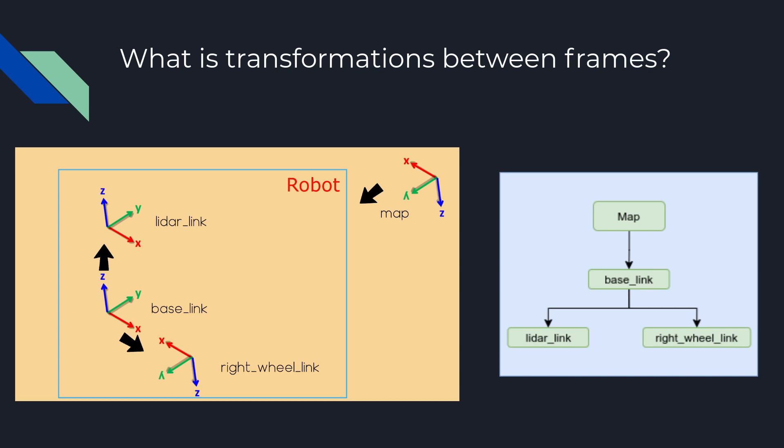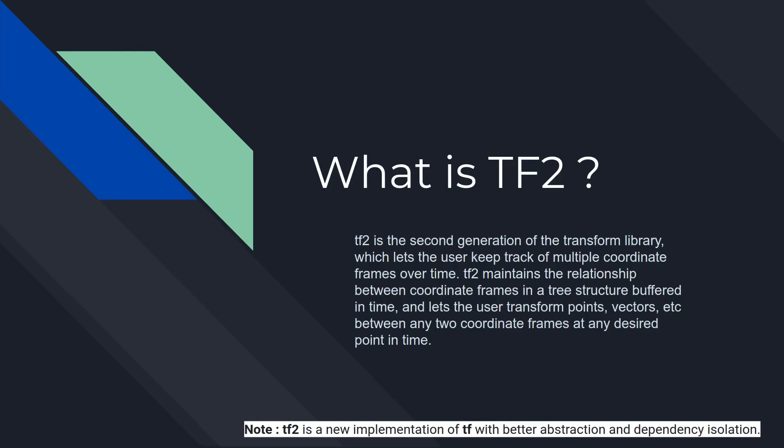So if you have a robot you will have many transforms, some will be static and some will be dynamic with respect to time. So if this feels intimidating and you feel that how do you keep track of all such transforms when your robot is moving, ROS has done a great job in giving us a ready-built package known as TF2.